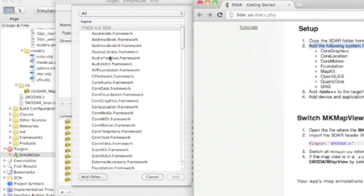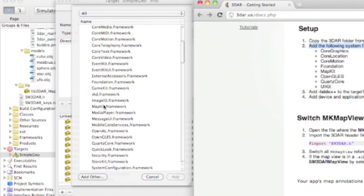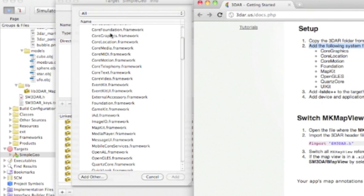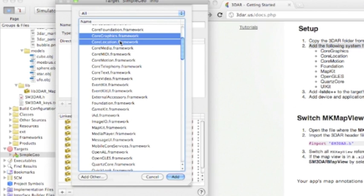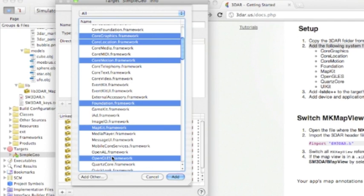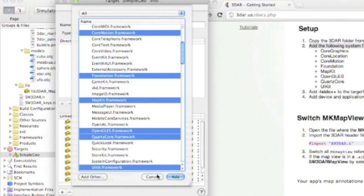Okay. We want to get core graphics, core location, core motion, foundation, map kit, OpenGL ES, Quartz Core, and UIKit.